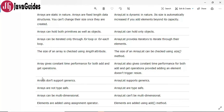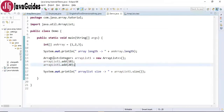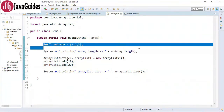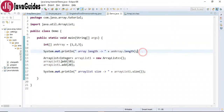The next difference is array does not support generics, whereas ArrayList supports generics. Looking at the code snippet: array does not support generics but ArrayList does support generics.